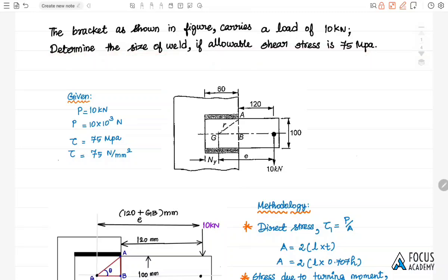The diagram shows a 100 mm wide plate welded to another plate with an overlapping distance of 60 mm using two parallel welds. From the edge of the other plate, the load acts vertically downward at a distance of 120 mm, with a load value of 10 kN. We need to find the size of the weld.